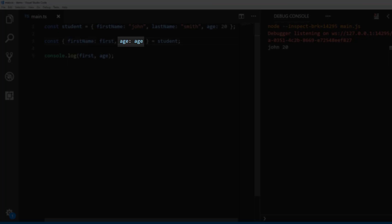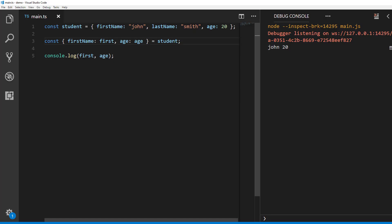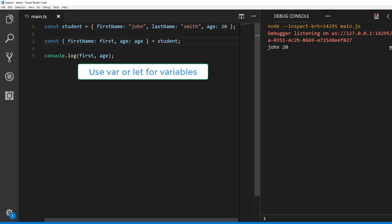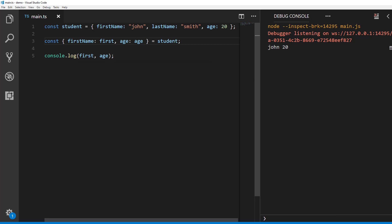Age colon age is similar to first name. It picks age from student object and assigns it to the identifier called age. Note the identifiers are constants in this example because we have used const keyword. If we use var or let keyword then identifiers will be variables.